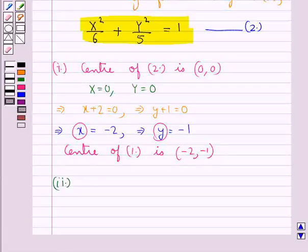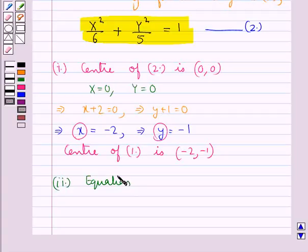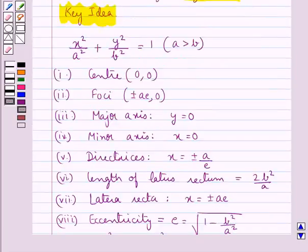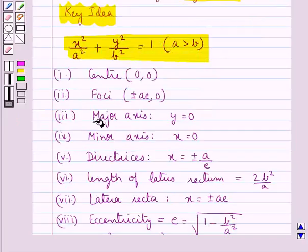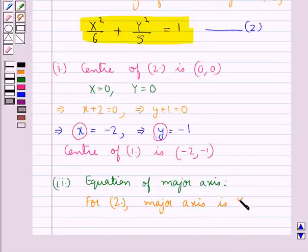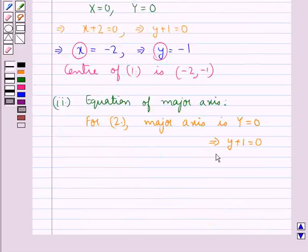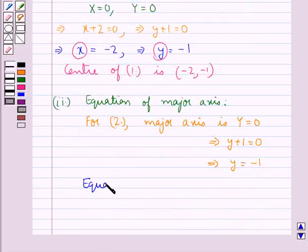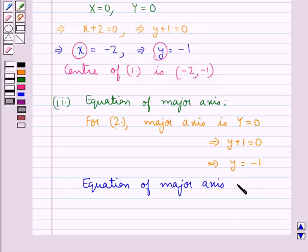Next, we find the equation of the major axis. From the key idea, the equation of the major axis is Y = 0 for equation 2. This means y + 1 = 0, or y = −1. So the equation of the major axis of equation 1 is y = −1.